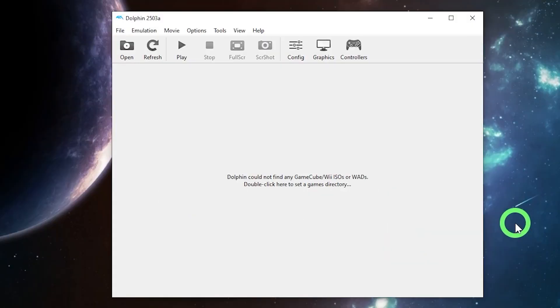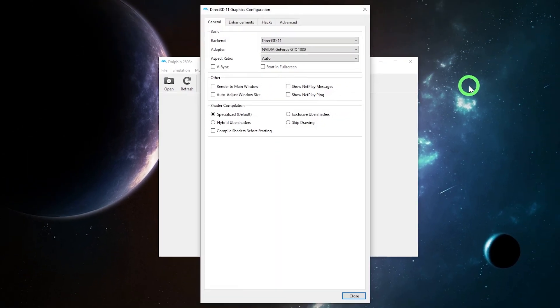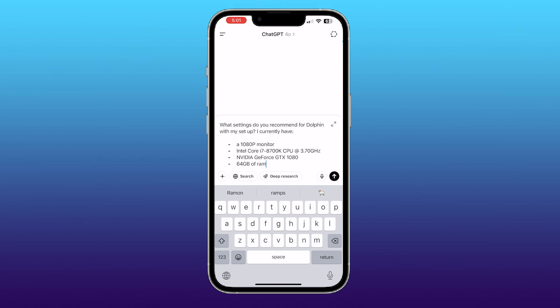All right, so the next step we're going to do is we're going to go set up our graphics. Now, every computer is different. I'm going to show you what I did for my computer, which is a pretty powerful PC, but I'm going to show you something really cool. Believe it or not, in 2025, you can use ChatGPT to help you with the settings of this emulator and match it to your PC specs. These days, ChatGPT is turning out to be better than Google. It has been updated with all types of manuals and emulators and guides, and it can actually help you get the best settings for your PC.